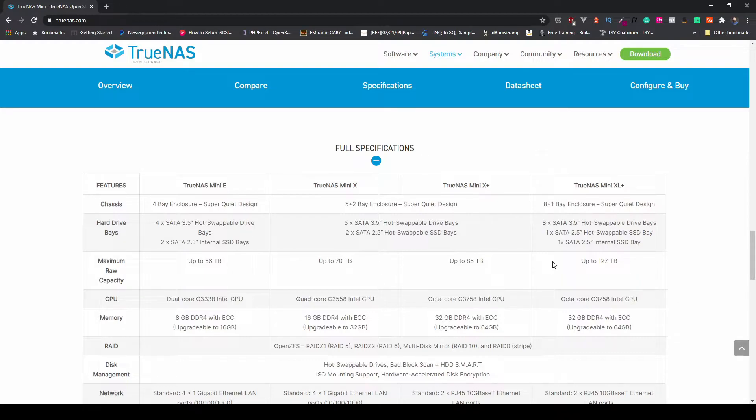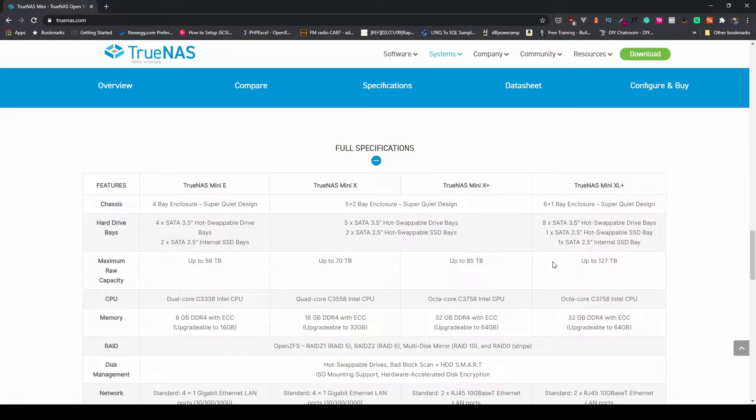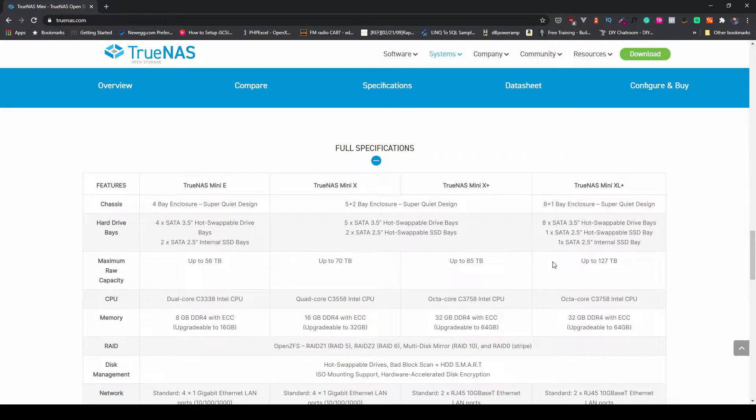Then you get internally another bay. You can have up to 127 terabytes of capacity in this with the AMD or Intel C3758 chip. It gives you octa-core and comes with 32 gigs of RAM upgradeable to 64.